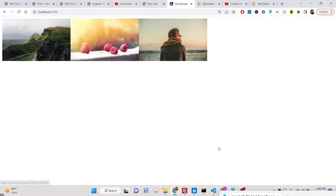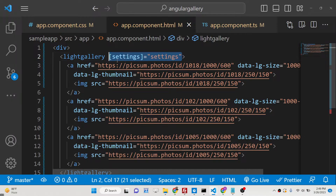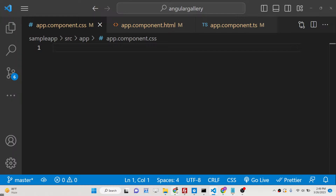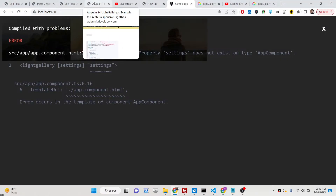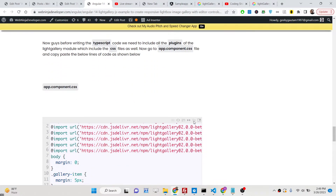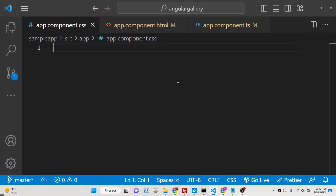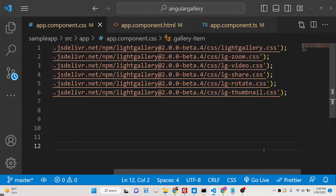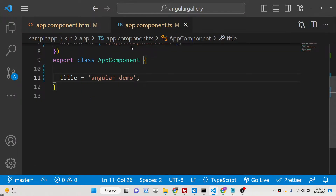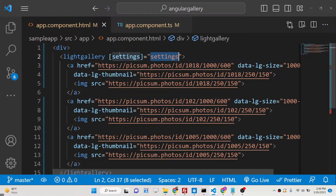To add plugins, go to app.component.css and add the CDN links for each plugin. I have provided all the required CSS code in my blog post — you can copy and paste the CDN links for each plugin: zoom, video, share, rotate, thumbnail, and lightgallery core. Simply paste all these CDN links and close the file. Then go to app.component.ts to define the settings variable.